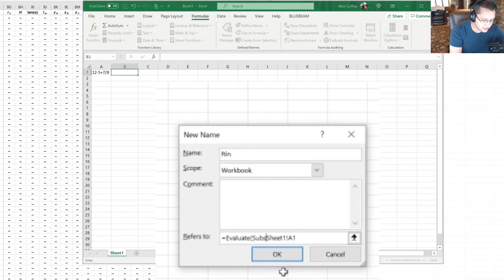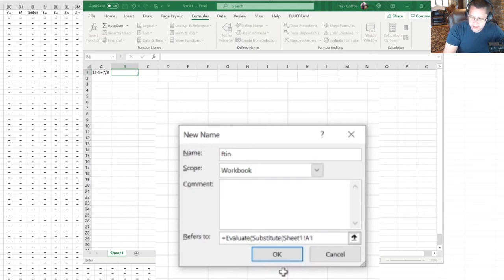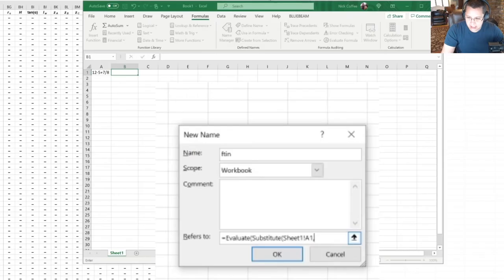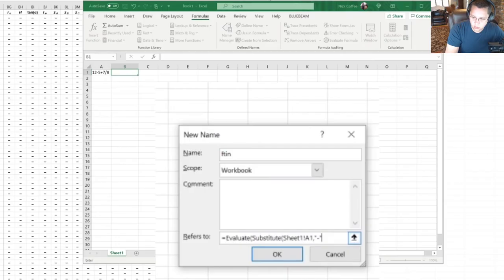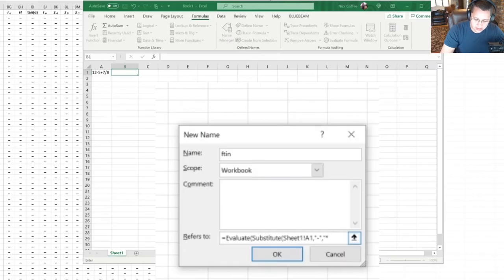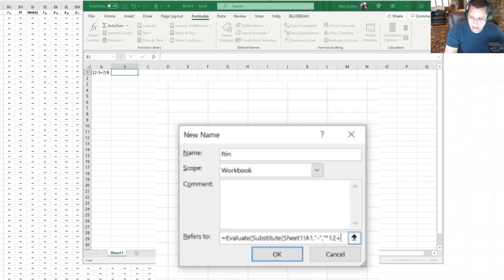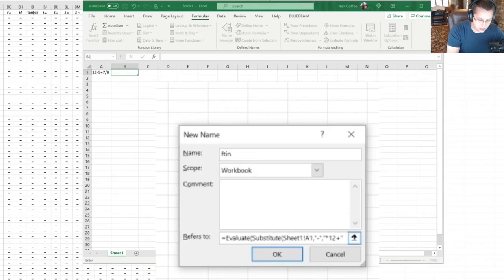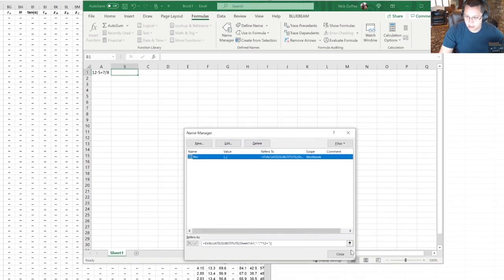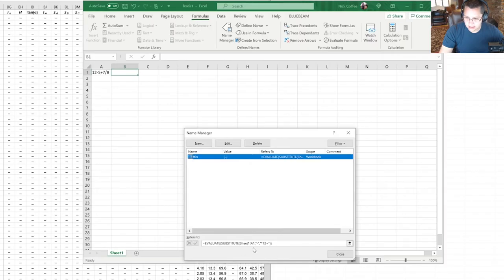And we're going to go to the end of where it says Sheet1 A1. We're going to say comma, and we're going to do quote dash quote, and another comma, and then quote asterisk 12 plus and then quote. And then we're going to close our parenthesis and close our parenthesis again and say OK. And you can see now this is FootInch, this is all correct.